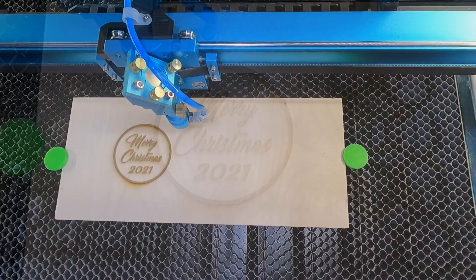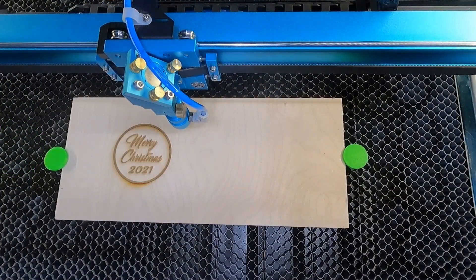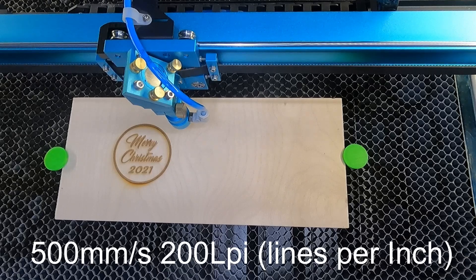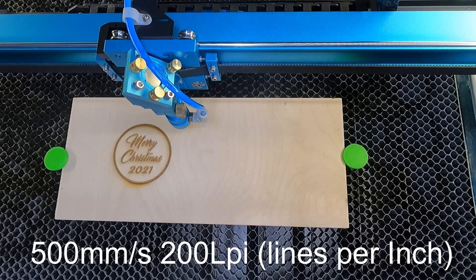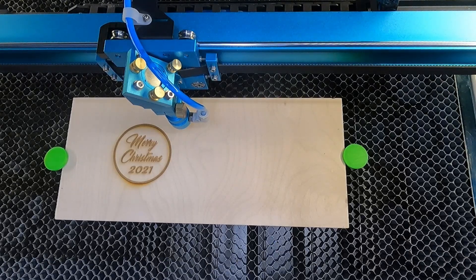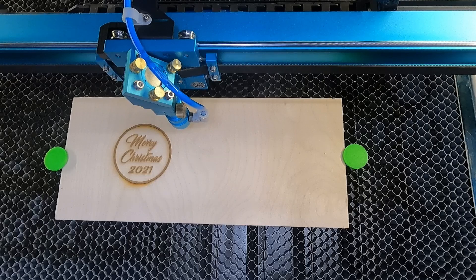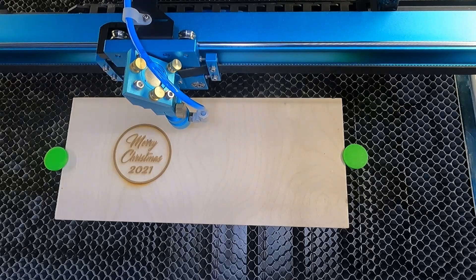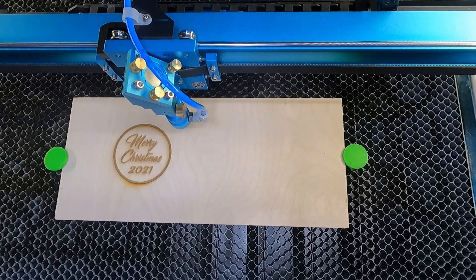Okay, this next one that you're going to see is at 500 millimeters per second at 200 lines per inch with a little bit increase in power because we're going faster. Let's see what this one looks like.